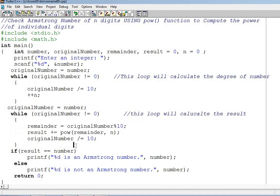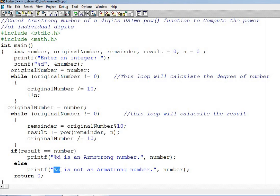Last but not the least, we will see if result is equal to equal to number, printf percentage d is Armstrong number. Now you must be able to understand why we get this percentage d. This percentage d is the format specifier for number. I hope you will understand why we get this percentage d is the format specifier for number.